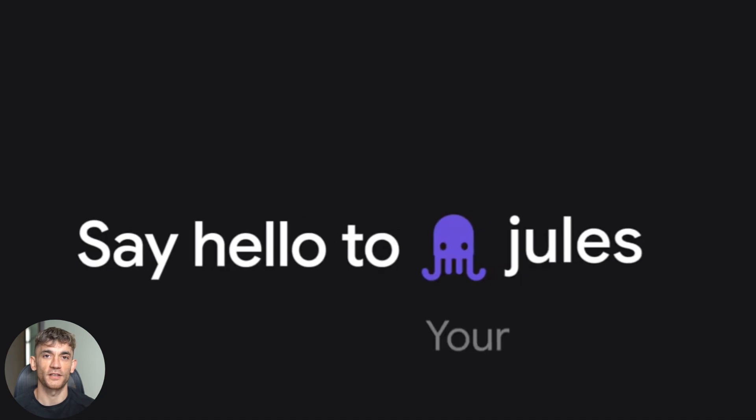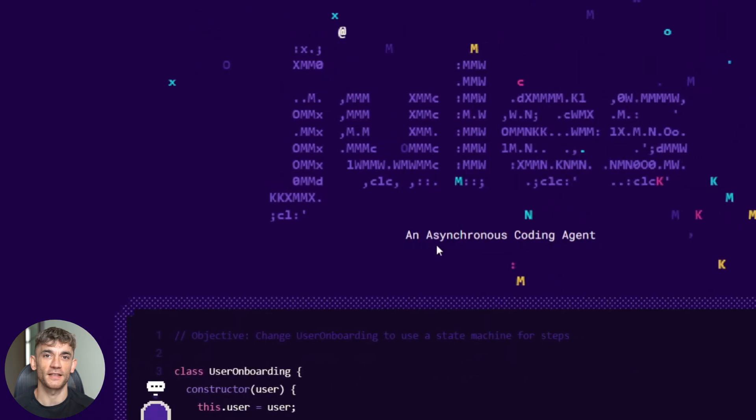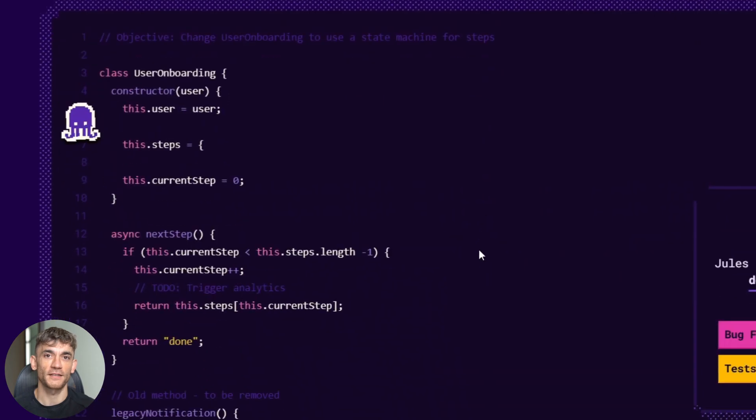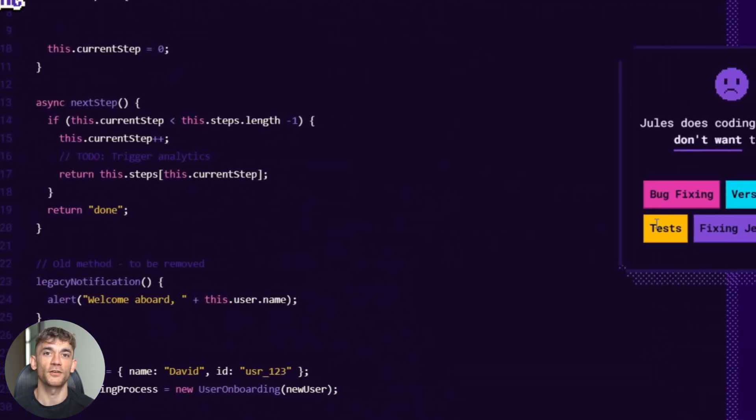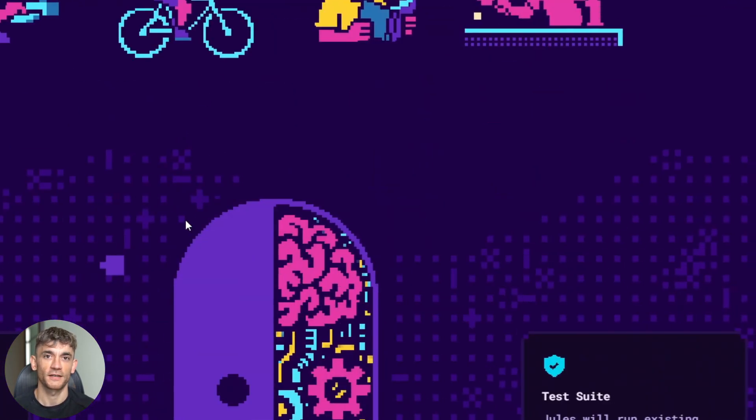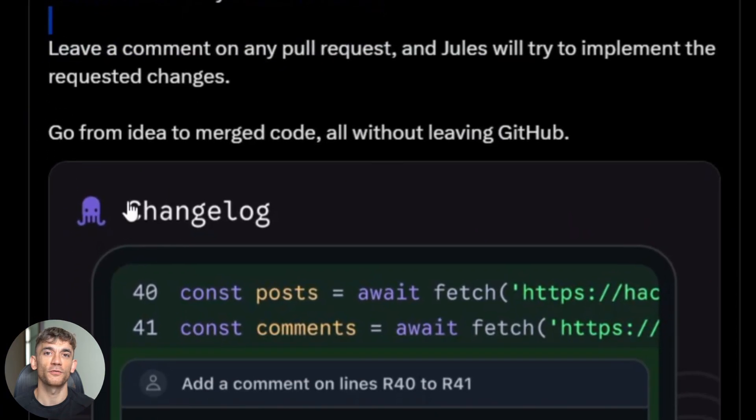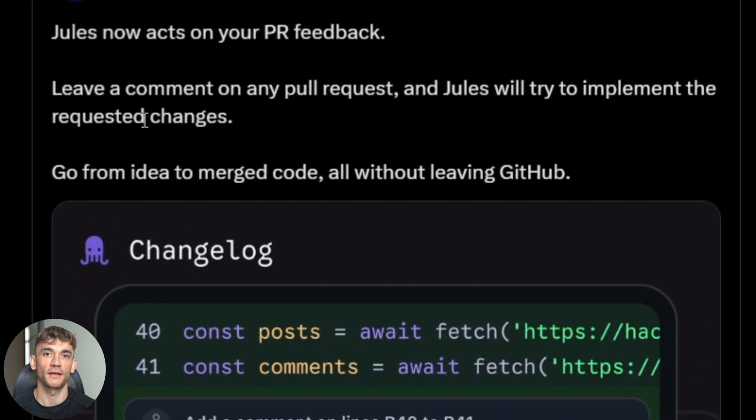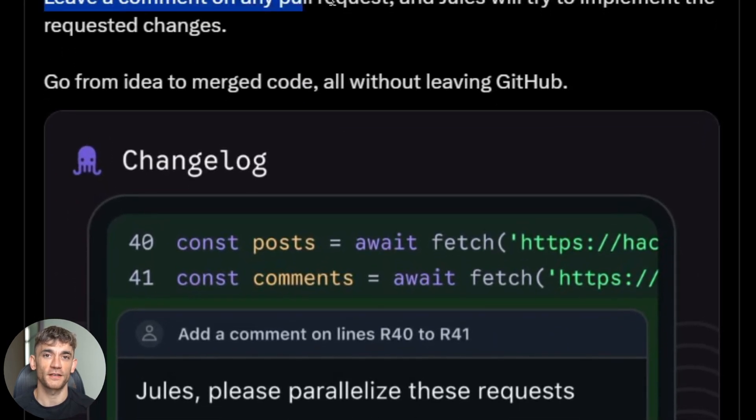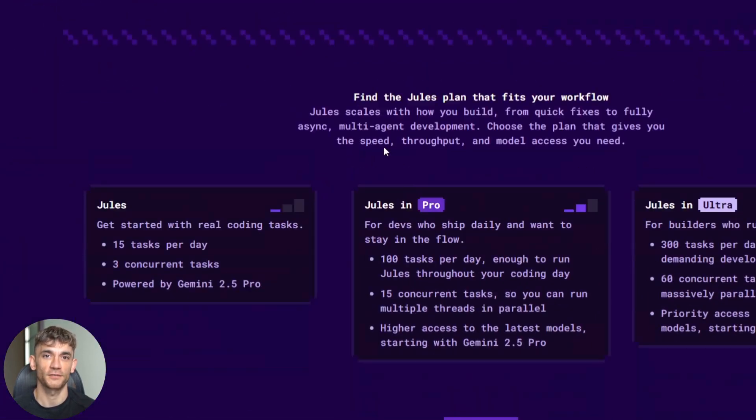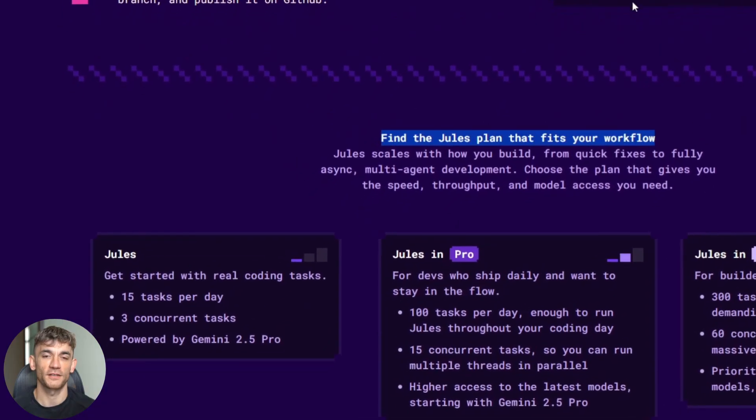Google just dropped a game-changing update to Jules that's going to blow your mind. This AI coding agent now has its own built-in critic that checks your code before you even see it. It can show you visual previews of your changes. It responds to GitHub comments like a real developer. And the best part, it's completely free to get started.